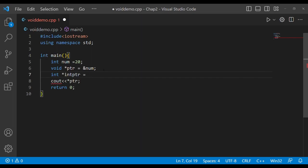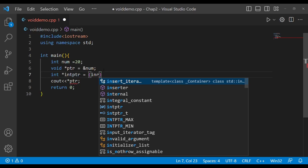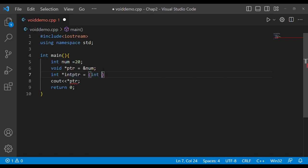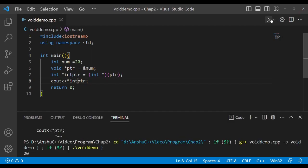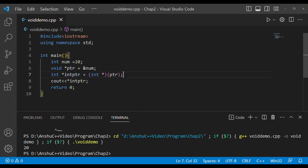I will assign it a value — let it be that of the pointer. Now I print this value, save it, and run it. It's now getting the correct value.